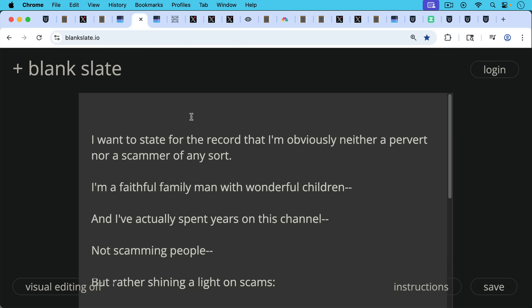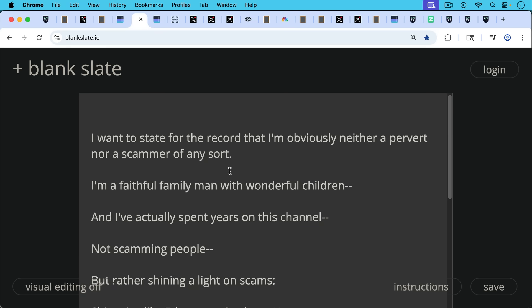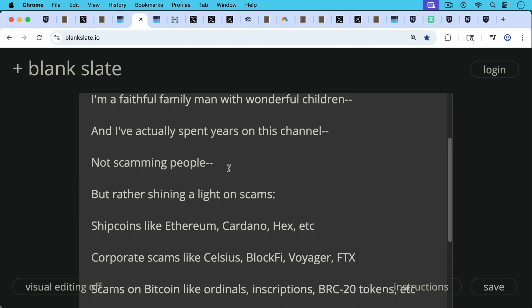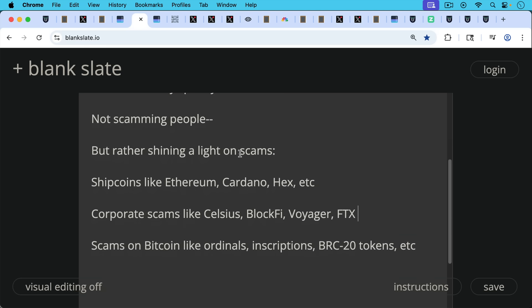I want to state for the record, obviously, that I'm neither a pervert nor a scammer of any sort. I'm a faithful family man with wonderful children. And I've actually spent years on this channel not scamming people, but rather shining a light on scams. Shitcoins like Ethereum and Cardano and Hex. You guys have been along for this journey, many of you.